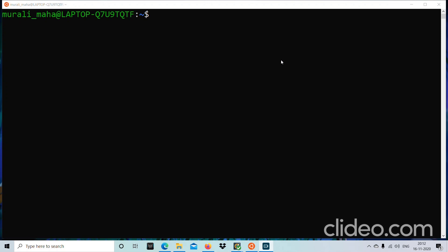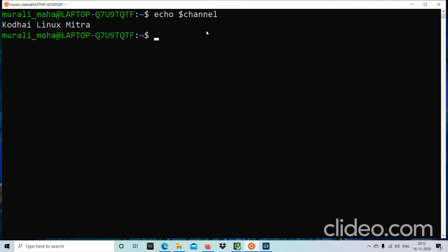Welcome to Kodai Linux Mitra. Here we are going to learn various types of Linux commands — general purpose utilities, file system commands, file handling commands, filter commands, and techniques provided by Linux such as command substitution and the piping mechanism.